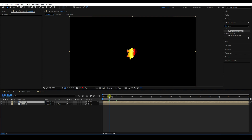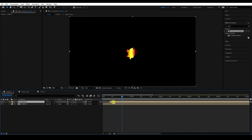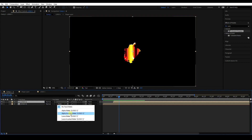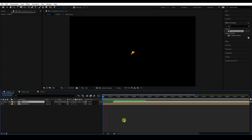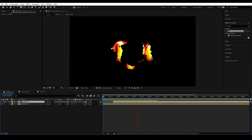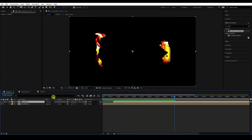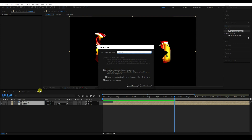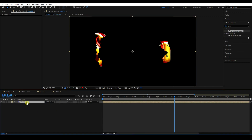Go to the 0:20 frame and shift the duplicate layer like this. Then go to Alpha Matte and check it. Go back and play — that's my simple shape. Select both layers, right-click, Precompose, name it 'Logo 2', and press OK. That's my Logo 2.